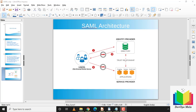The identity provider attaches user identity information to the SAML token. In the third step, the user's browser is redirected from the identity provider to the service provider. The service provider inspects the SAML token to determine validity based on the trust relationship, then provides access to all online applications based on the SAML assertion statements included in the token.